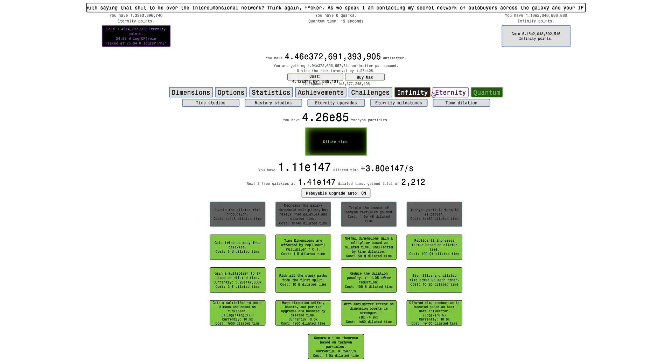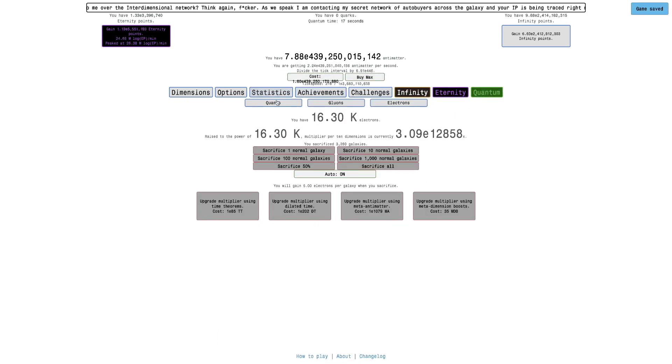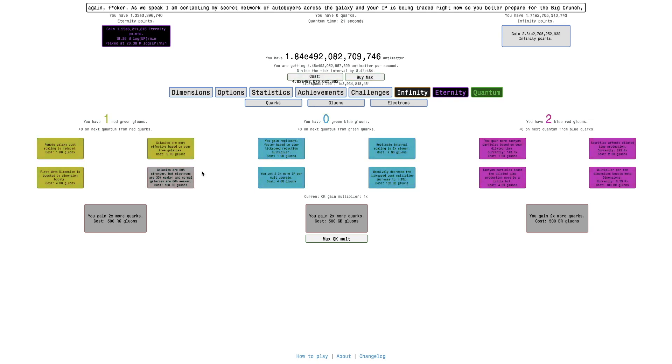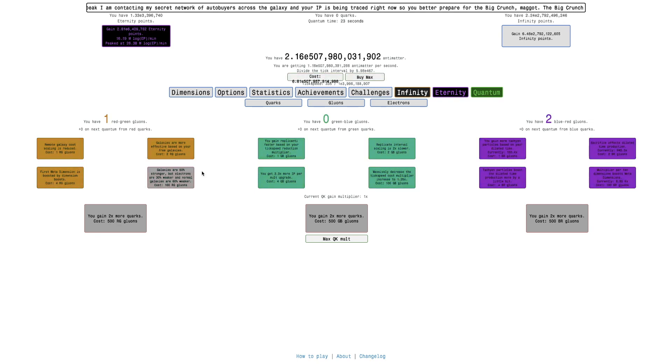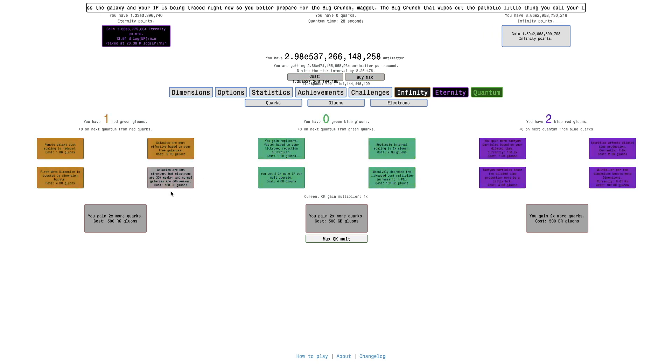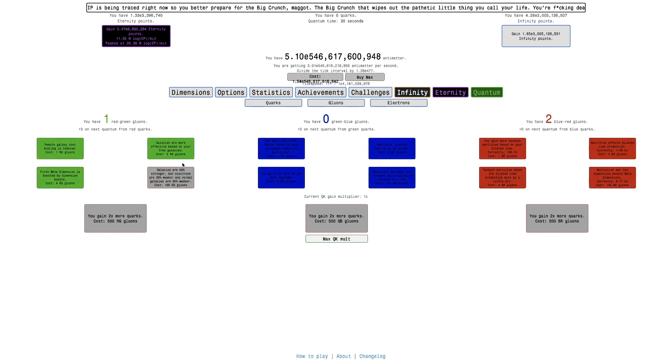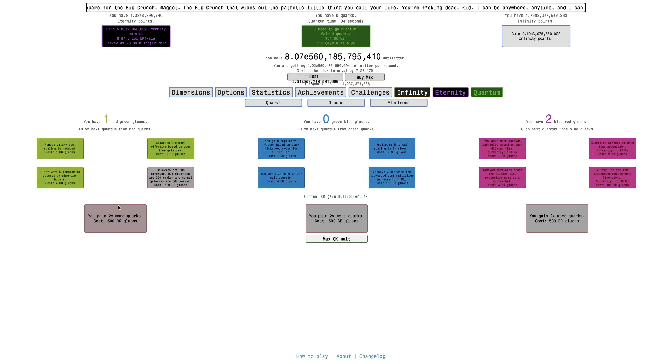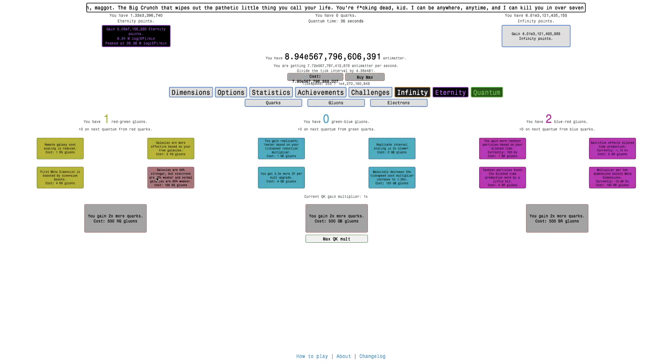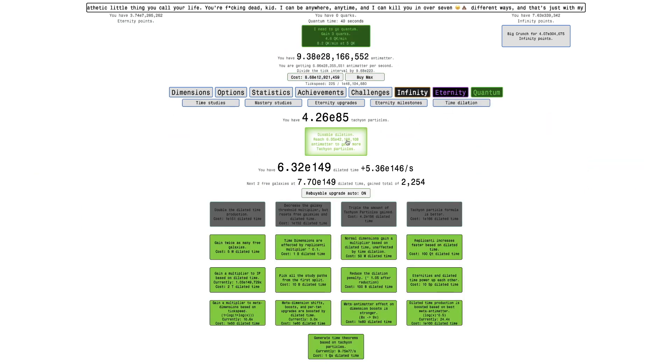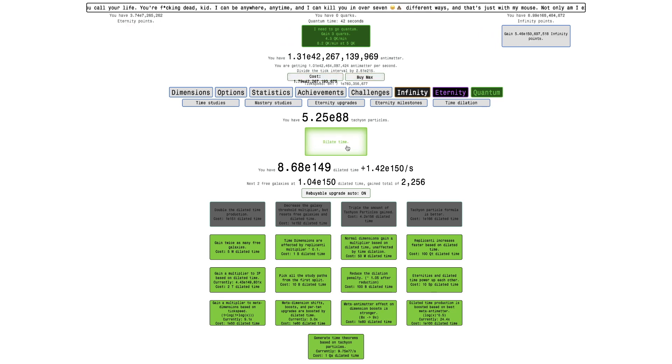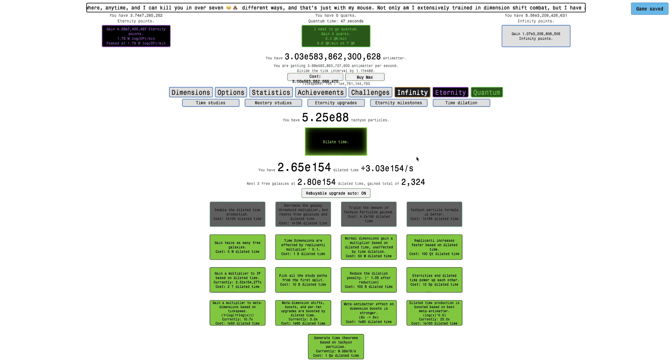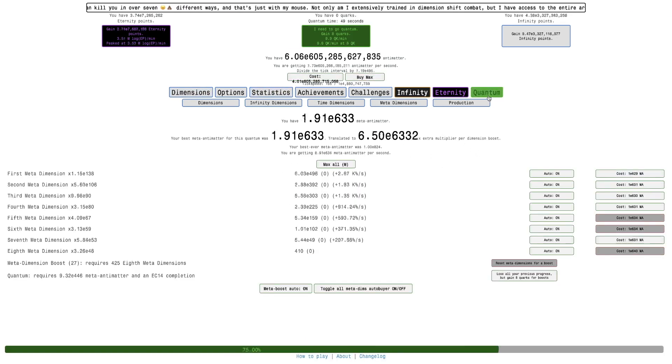Nothing terrible happened. It was just basically a test run just to see what they do. There's really not much I can do. I'm not sure what this gluon upgrade, this 100 gluon, galaxies are 50% stronger but electrons are 30% weaker and normal galaxies are 60% weaker. I think this actually is going to help for at least this one quantum challenge. I'm not sure what the others are going to be like because I've heard there's like eight of them. And yeah, that's basically it for now.